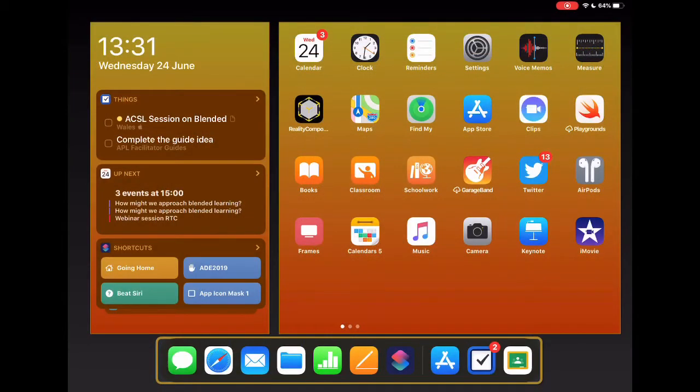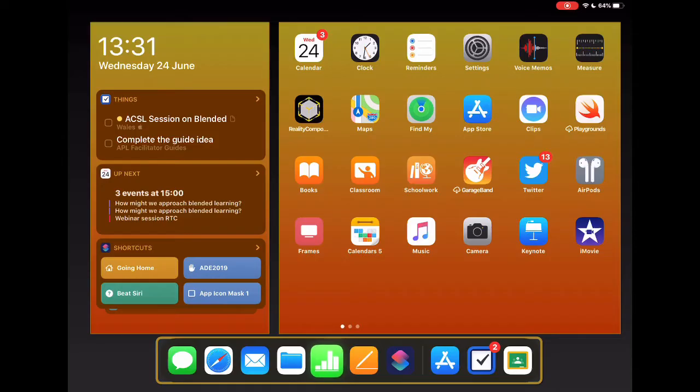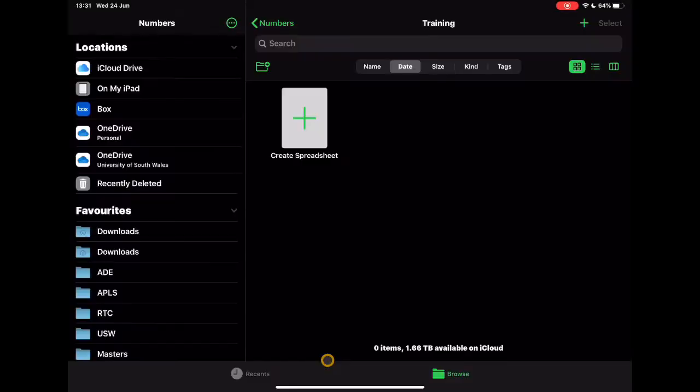Hey, so in this video we're going to take a look at Numbers, so let's jump in. You'll find Numbers, this is the icon on the screen here, the green background with the graph on the front. We're just going to open that up.